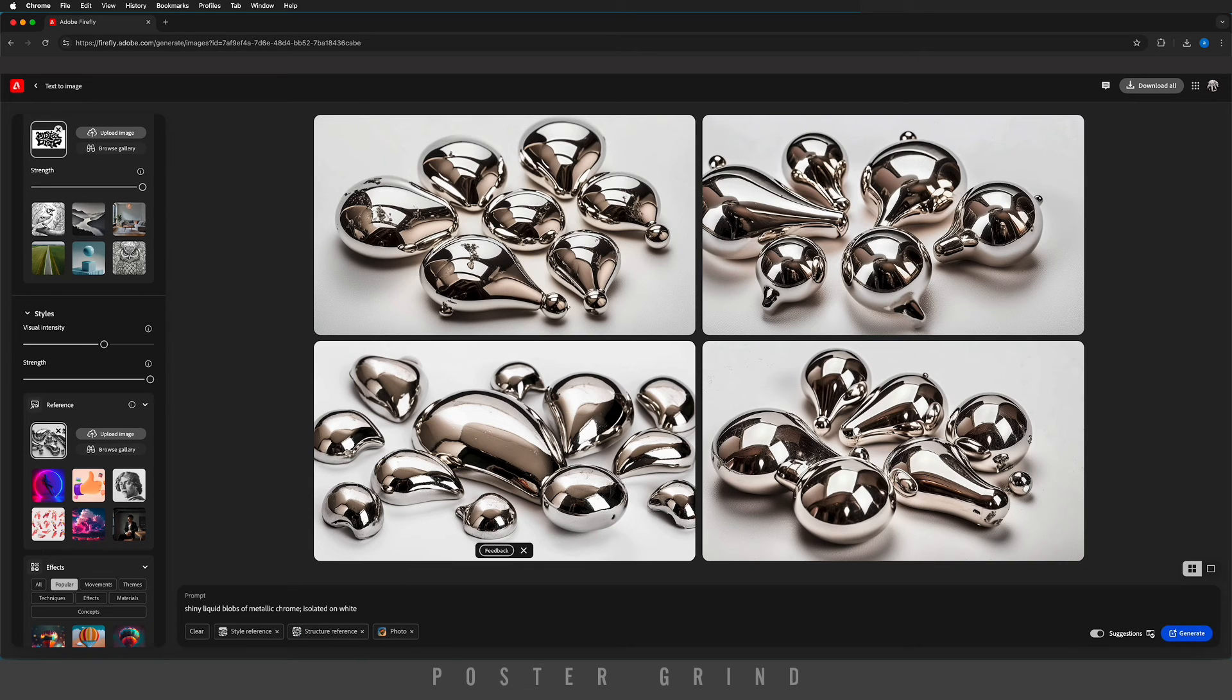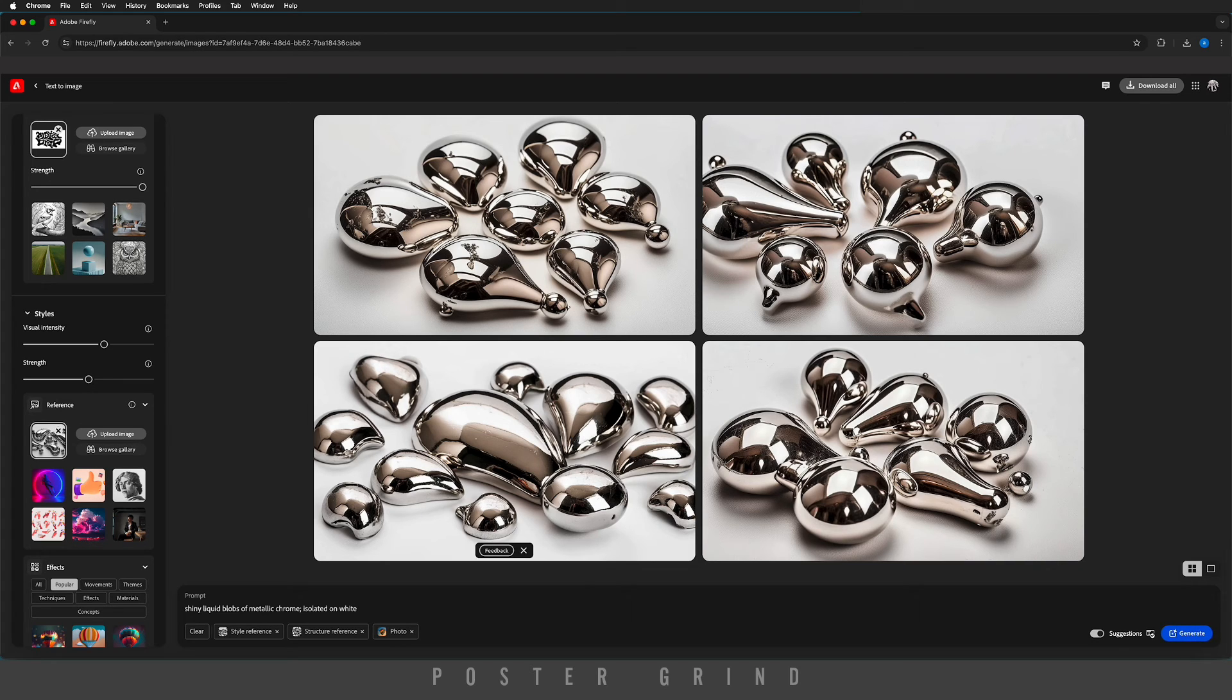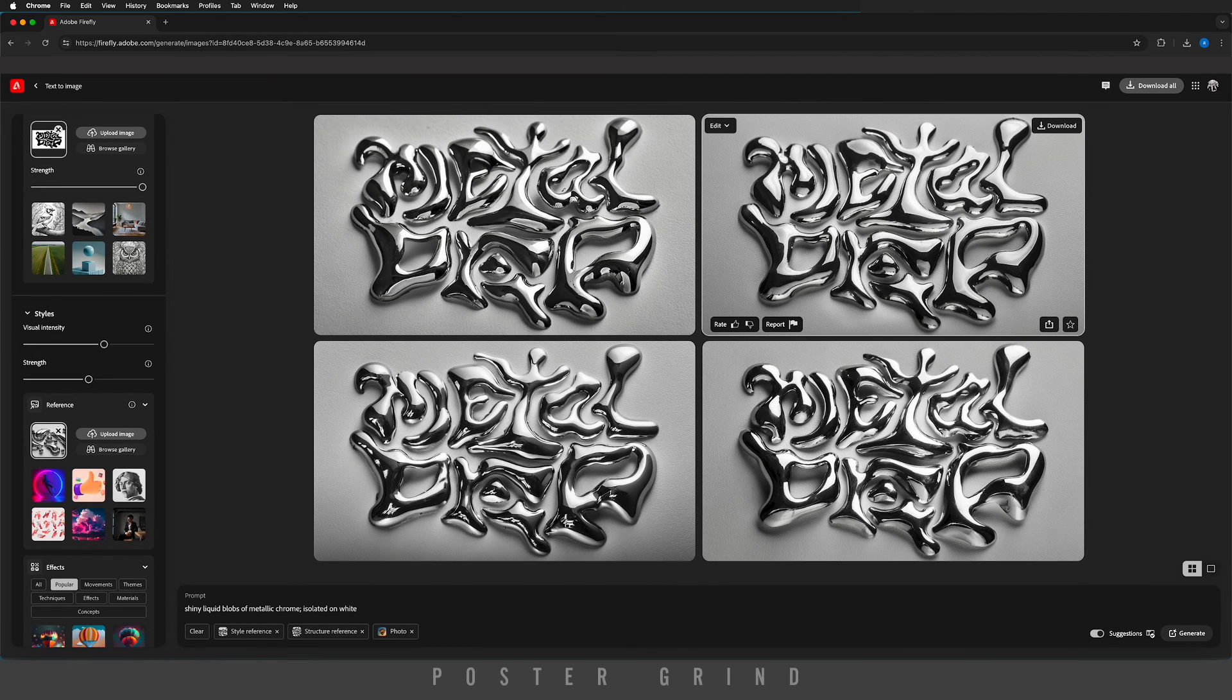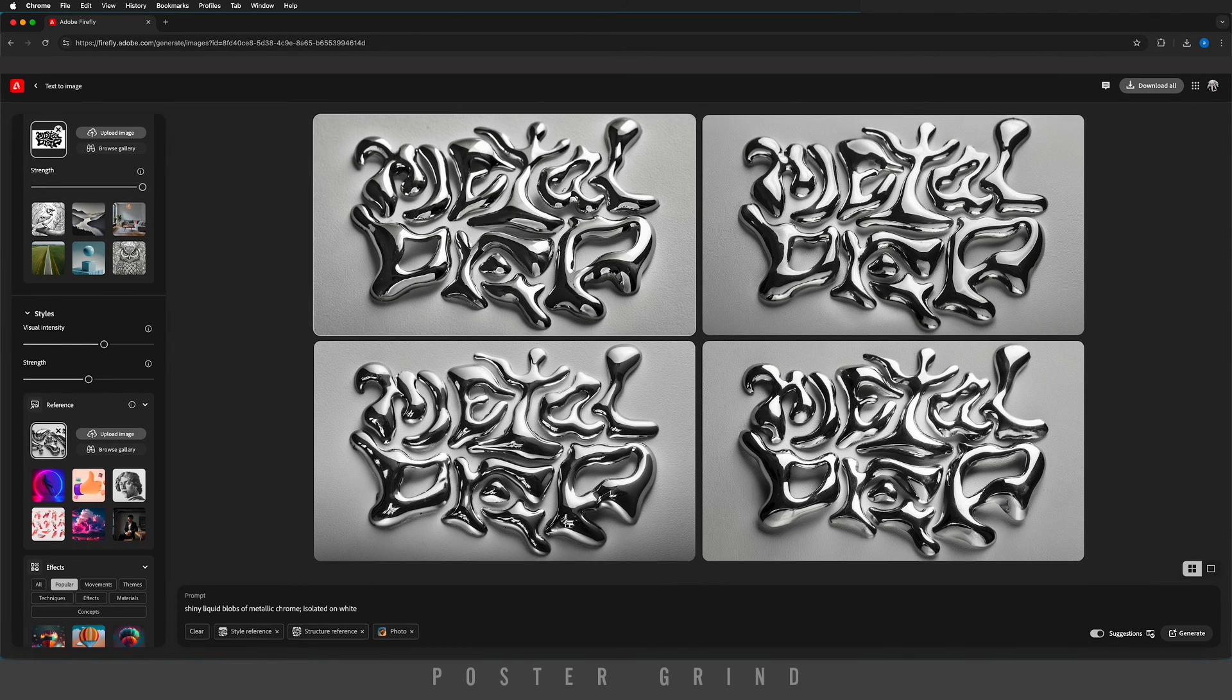And then we're going to drop down the strength just a bit because it gets a little too funky sometimes. Now once that's all set, we can go ahead and hit generate, and like that we have this awesome chrome texture placed within the typography that we just created.